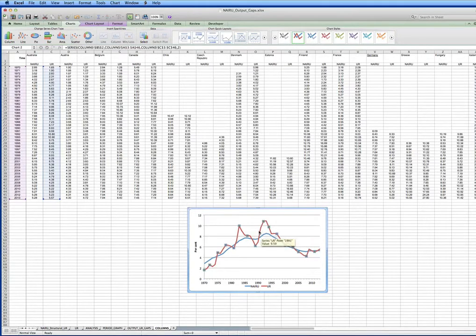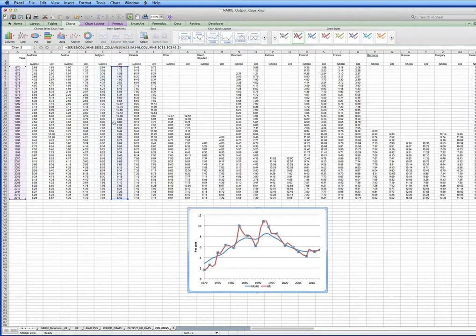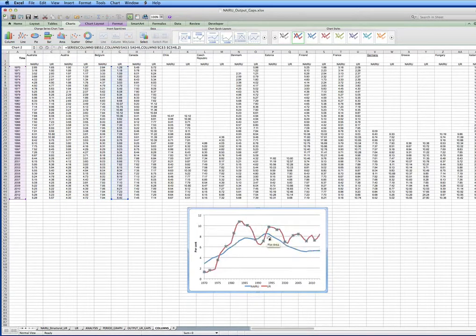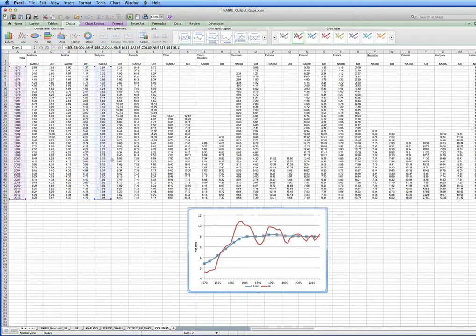Let's have a look at another country, for example Belgium. What have we got here, red. And we'll just drag the NARU across.